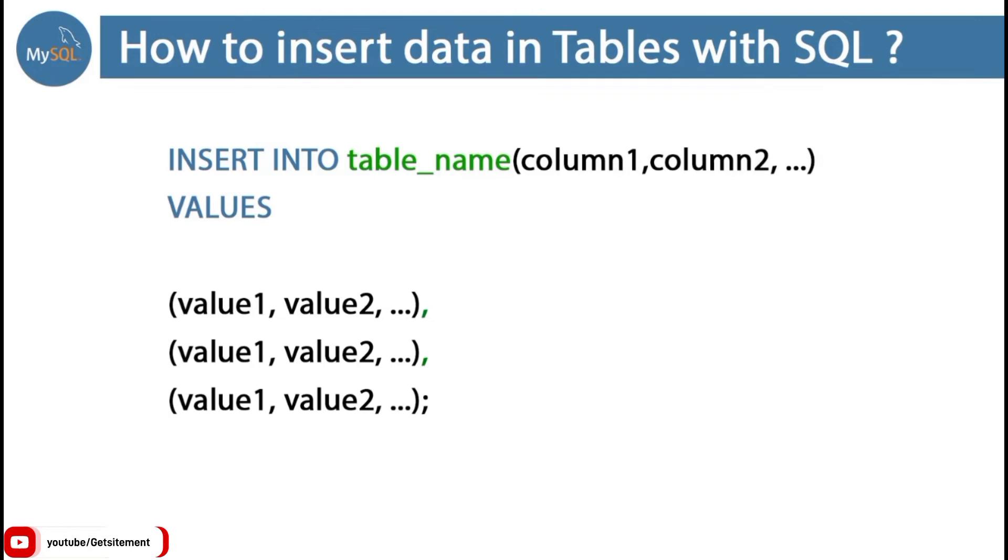Then you need to take round braces for the information you want to add in your columns. We need to follow the same order, then use a comma. Similarly, you can take another row of data and add a new record. In this process, you can take multiple rows of data. At last, you need to use semicolon to end this command.